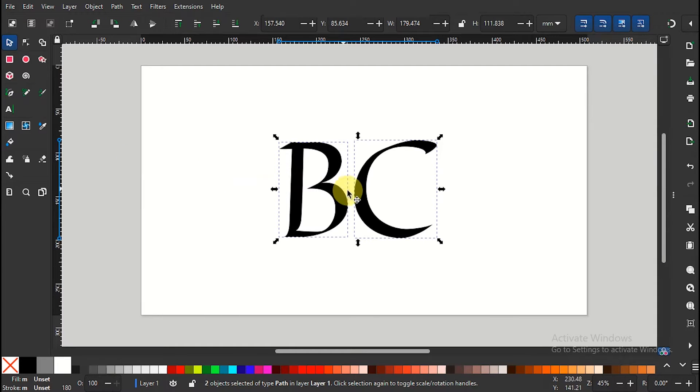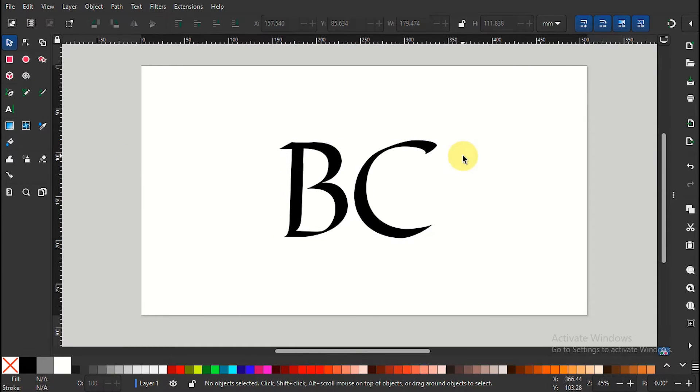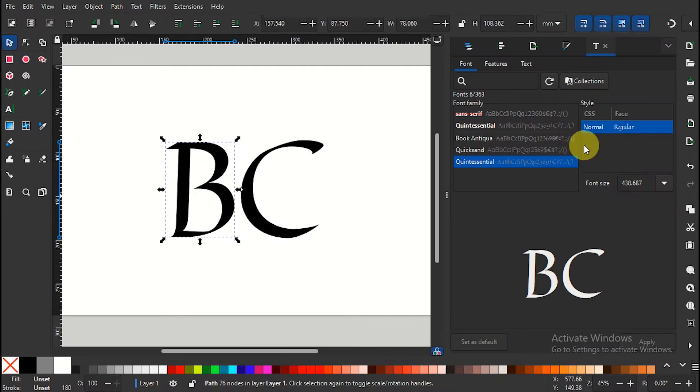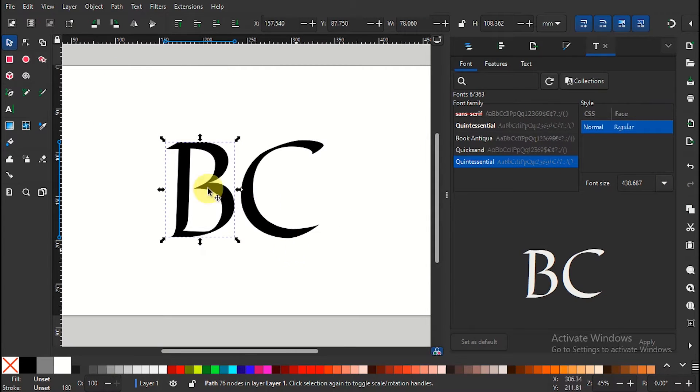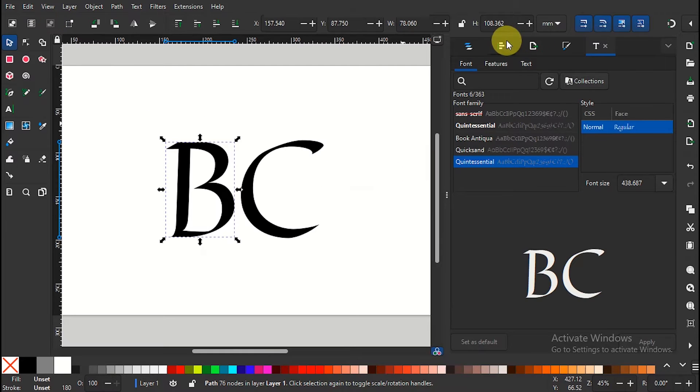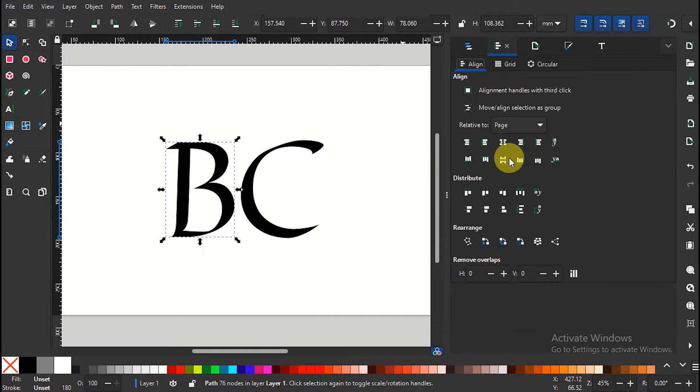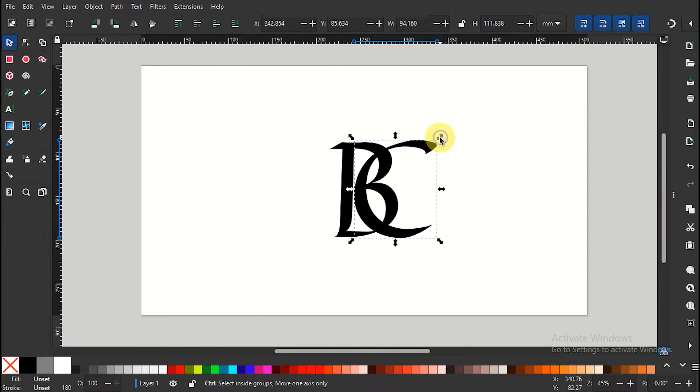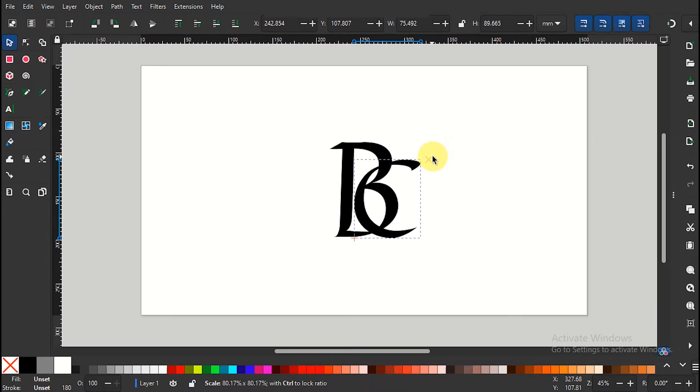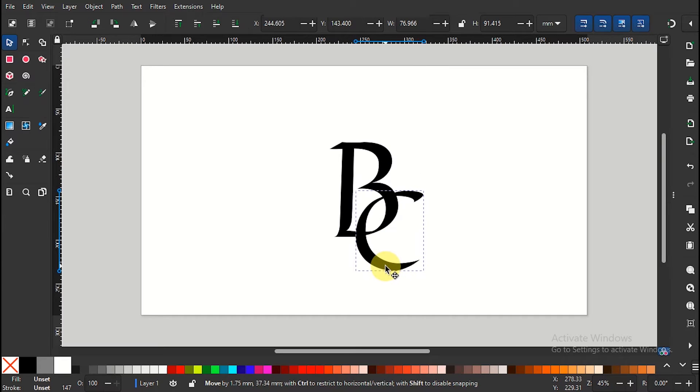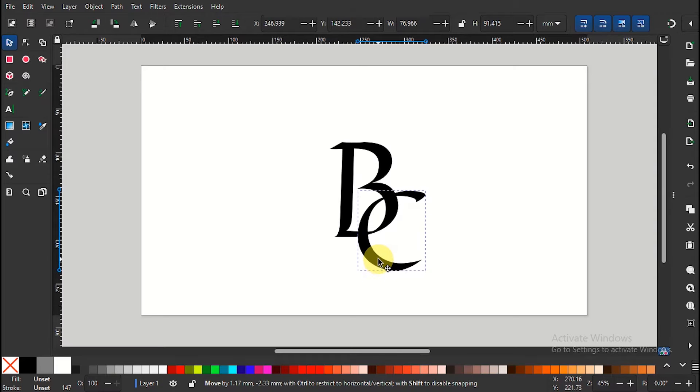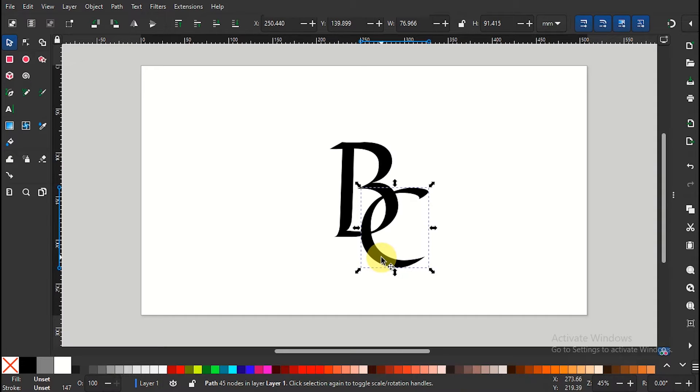Now, stylize the initials to your preference and imagination. Drag a box over to select them, then click Ctrl D, or go to edit and select duplicate to duplicate the texts.